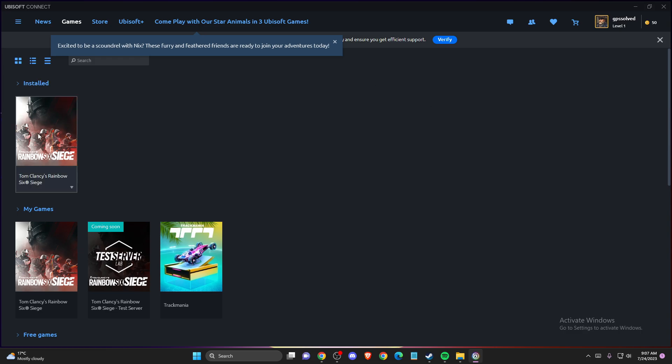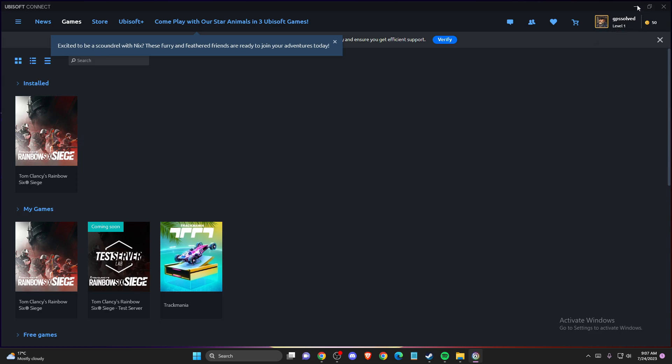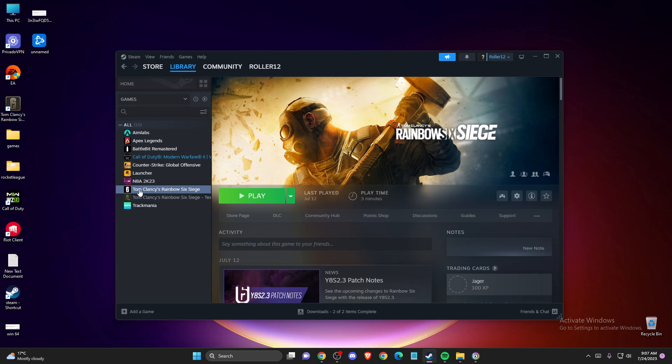Once it's here, close Ubisoft Connect, then go to Steam Library. Find the game that you want to run and you're getting the error from, right-click on it, and go to Properties.